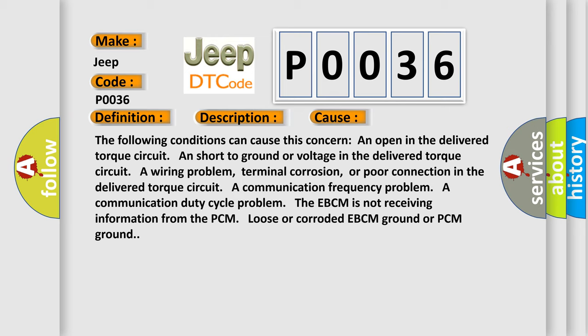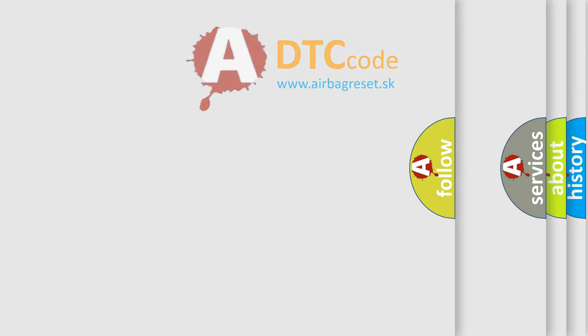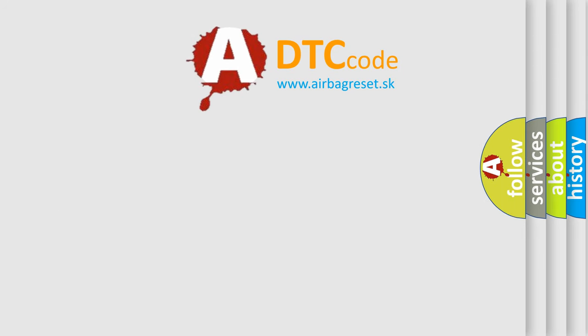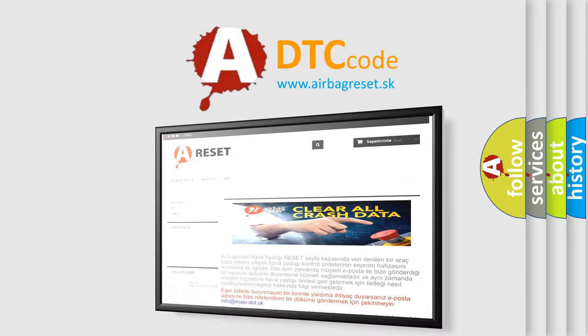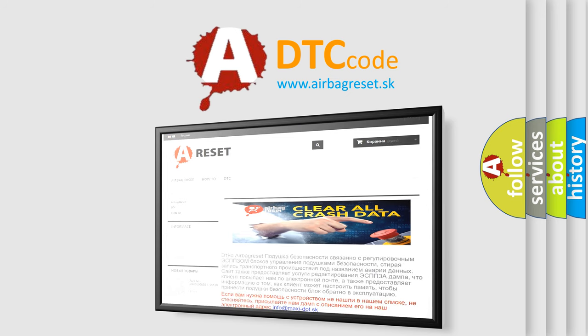The Airbag Reset website aims to provide information in 52 languages. Thank you for your attention and stay tuned for the next video.